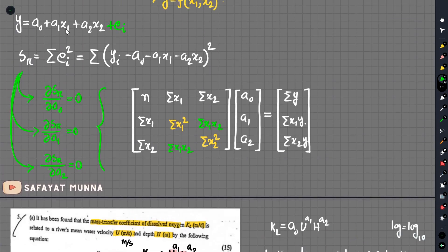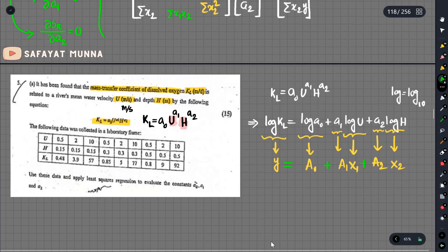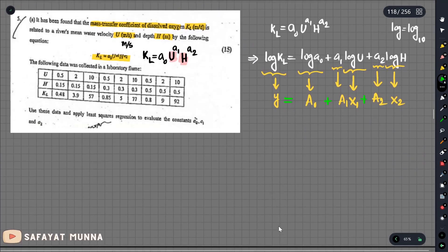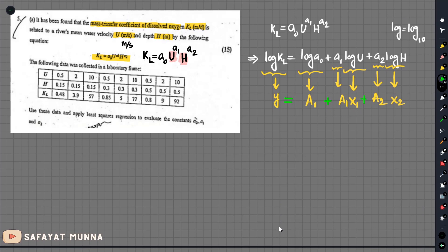This part is called y, this is log(a0), this term is a1, and log(u) is x1. Log(h) is x2, and a2 is the coefficient. So y equals a0 plus a1*x1 plus a2*x2 — this is a linear format, a multiple linear regression.